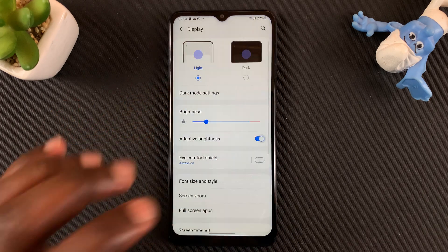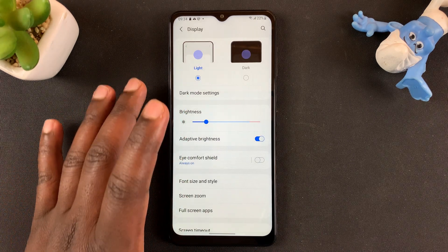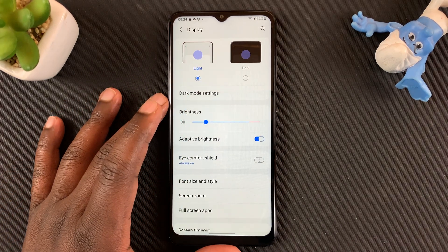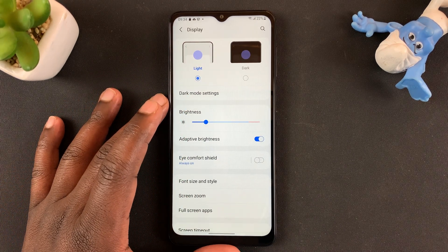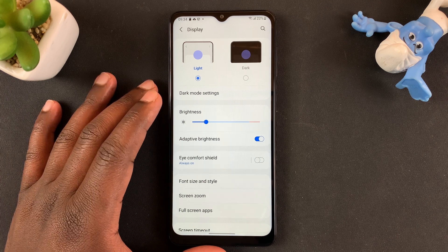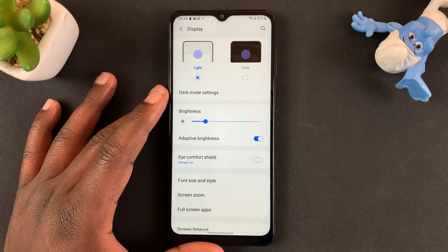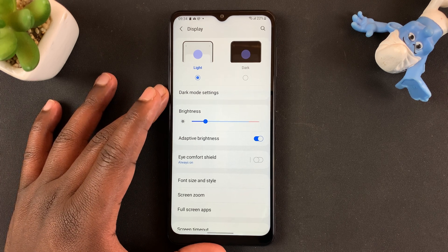So when you turn that on, it basically adapts the brightness of the screen to the brightness of the current surrounding. That's how to enable auto brightness on your Samsung Galaxy A12.